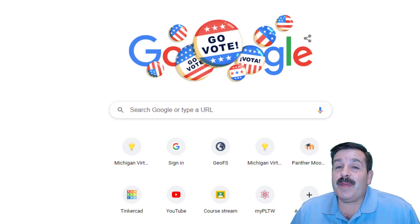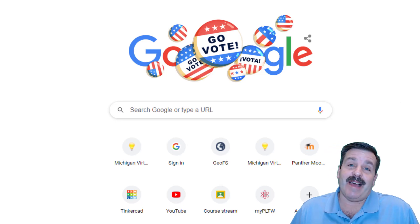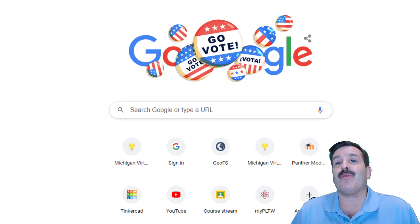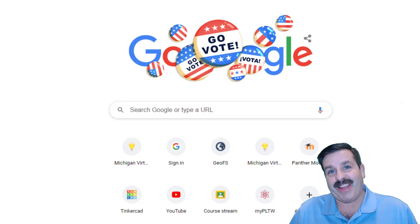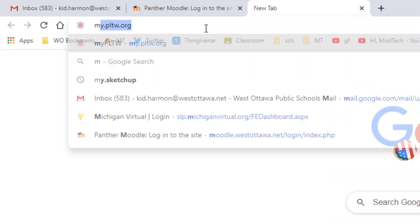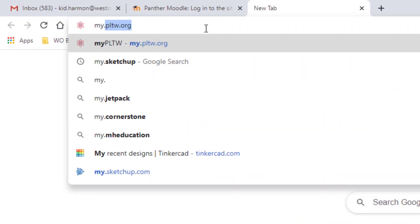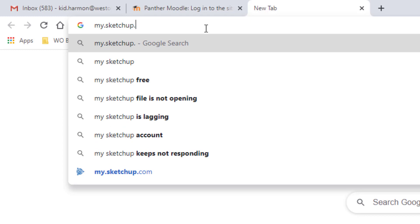Good day friends, it's me HL Modtech and today we're gonna play with my.sketchup. So let's get cracking. Alright friends, so in a browser at the very top you need to type my.sketchup.com.